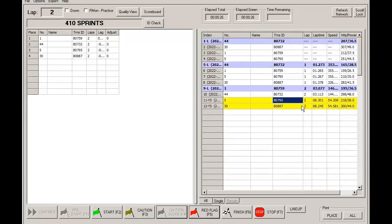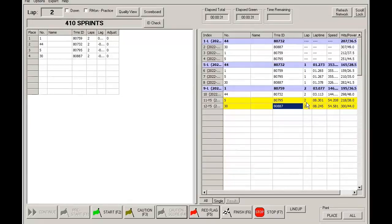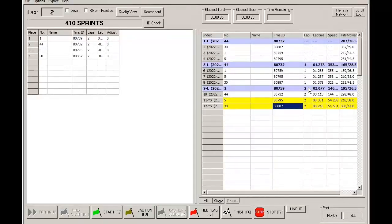So you see here, these two cars that came around under caution, their laps went up to lap two. And as cars continue to cross, they'll continue to be counted.